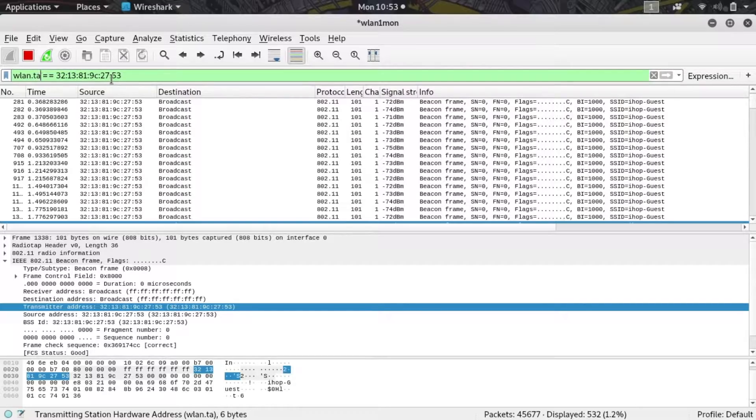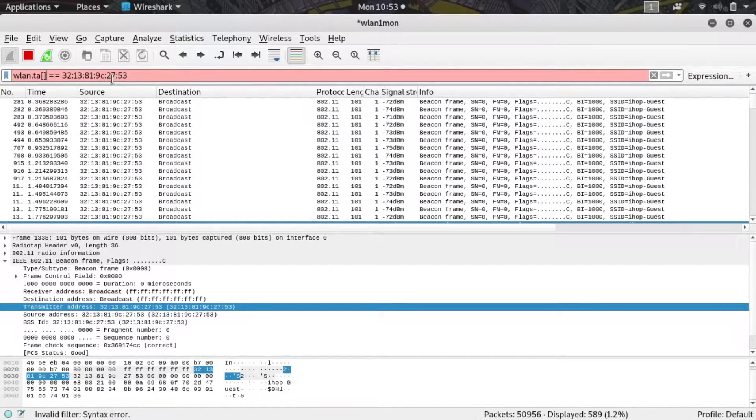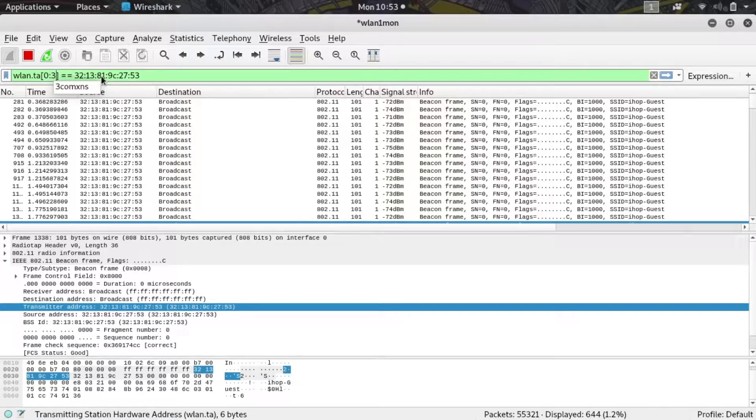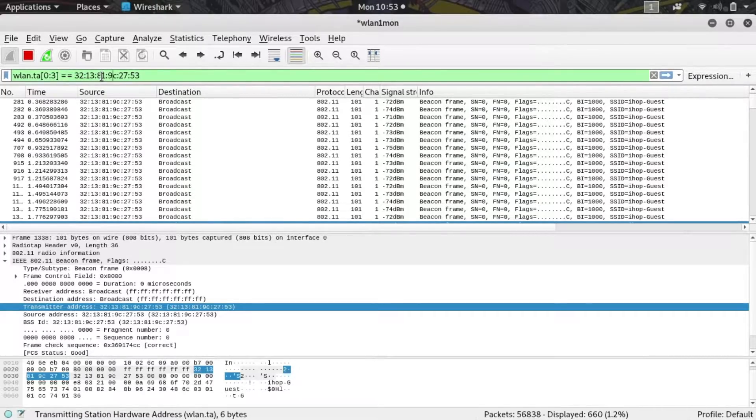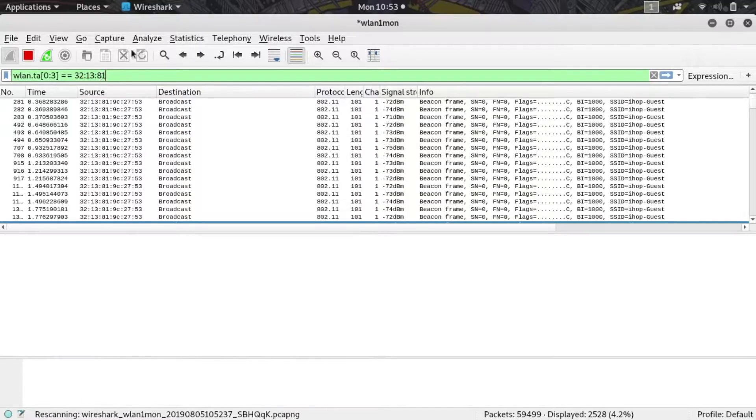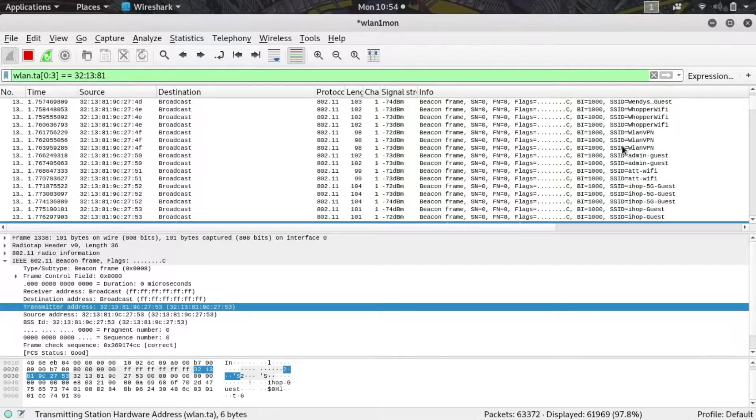I'm going to put in brackets here 0 colon 3, so I should go from the first index all the way to the third. I can now delete the last half of this MAC address. What I've done is created a display filter that's only looking for the first half of the MAC address.